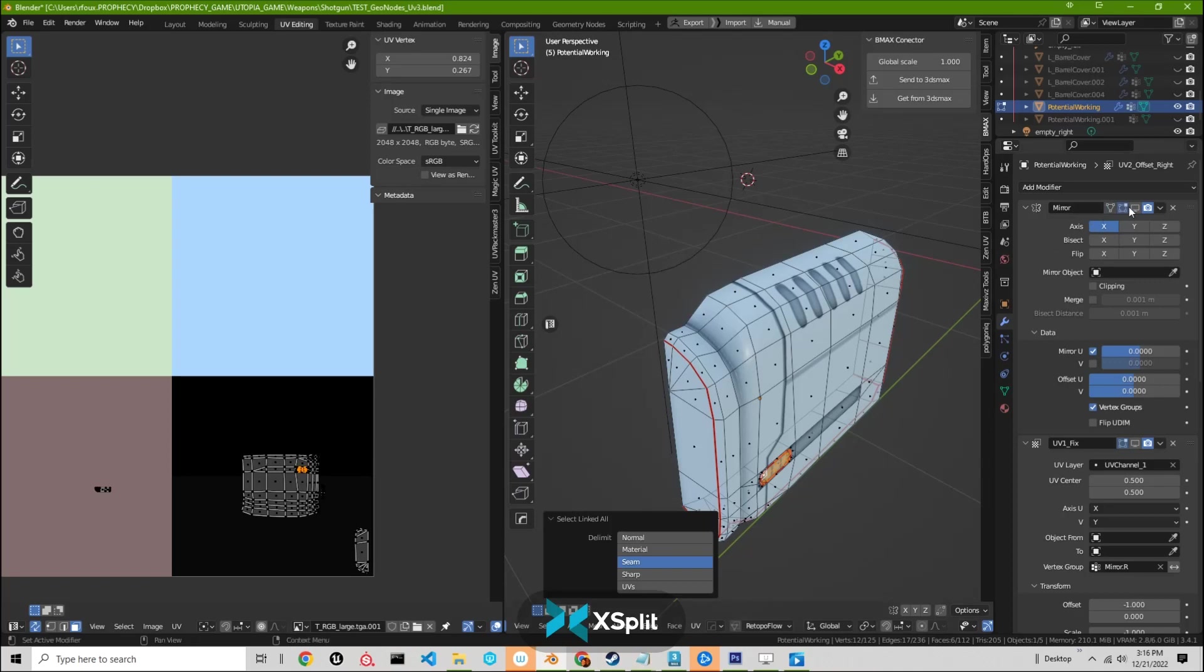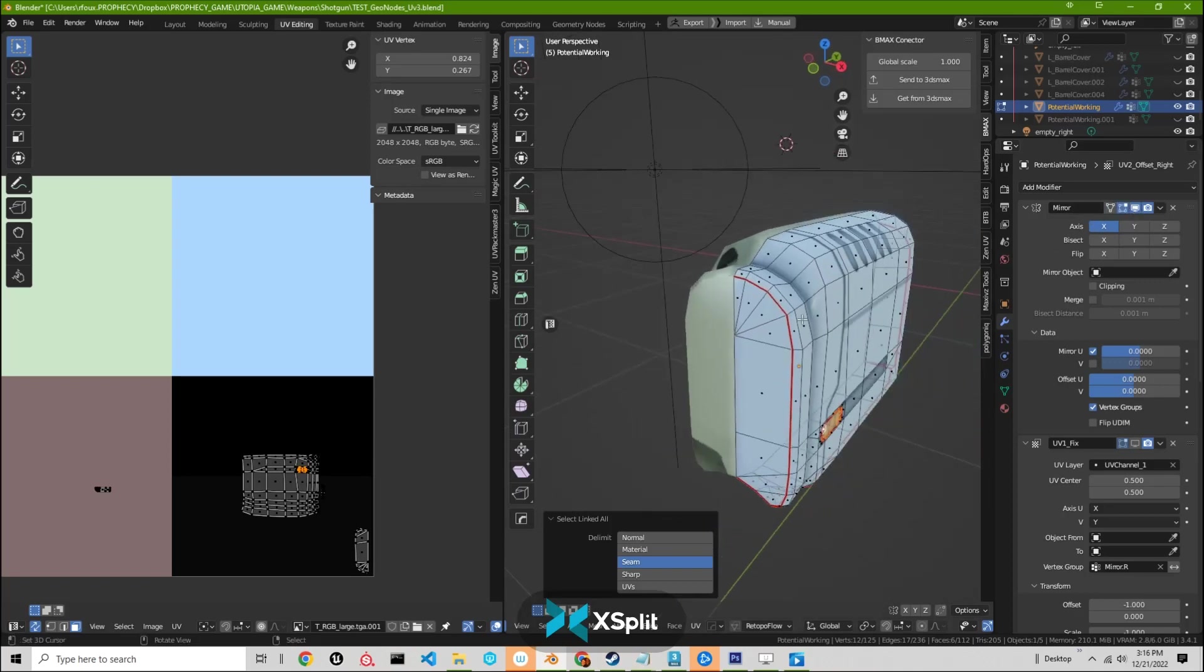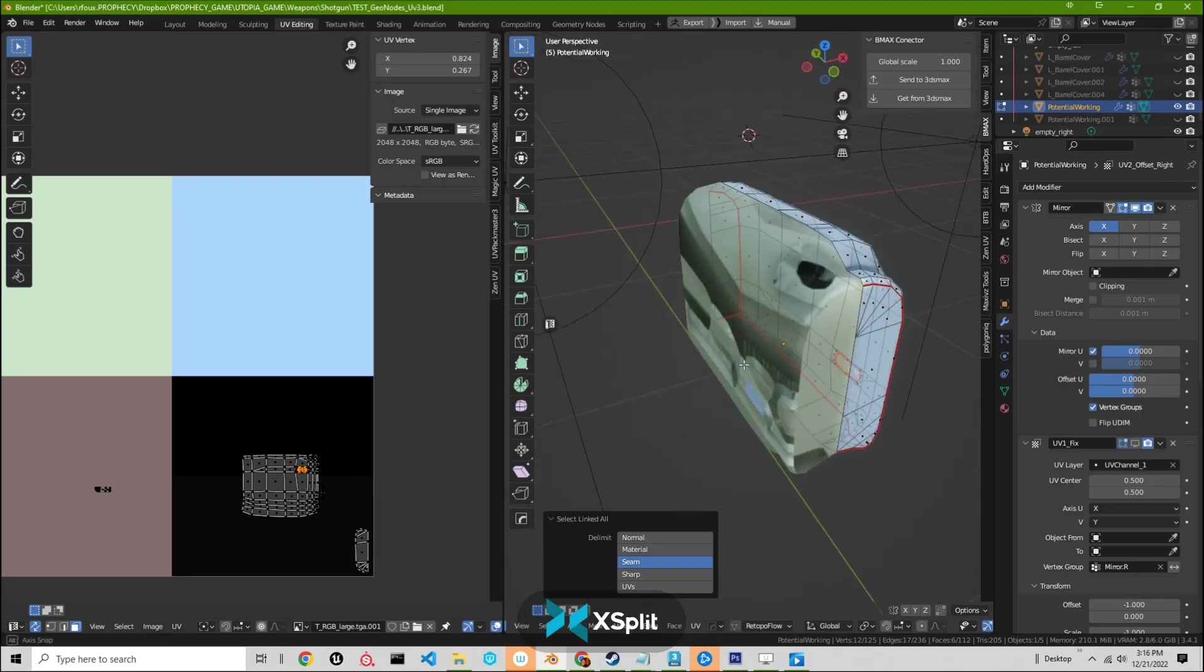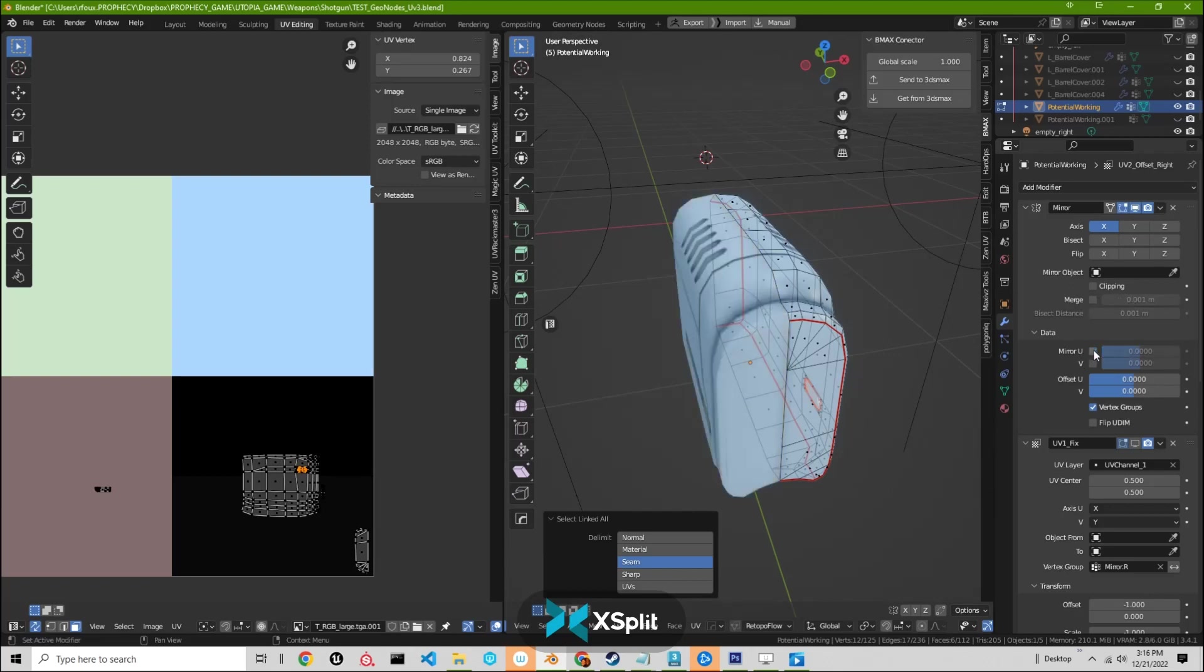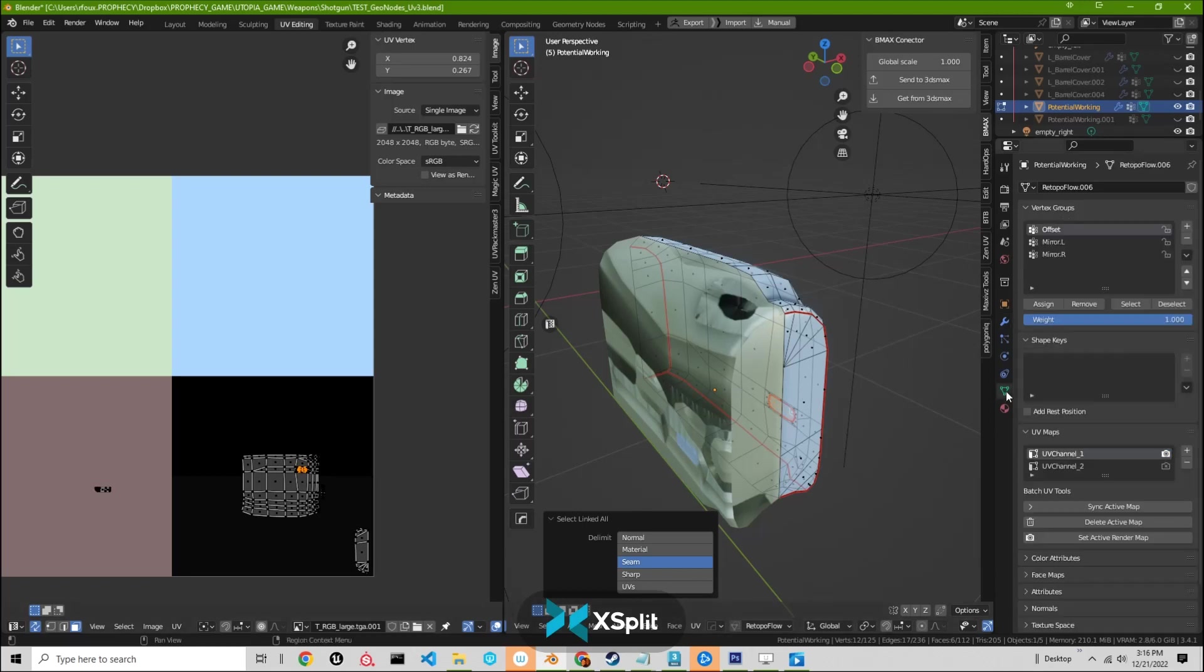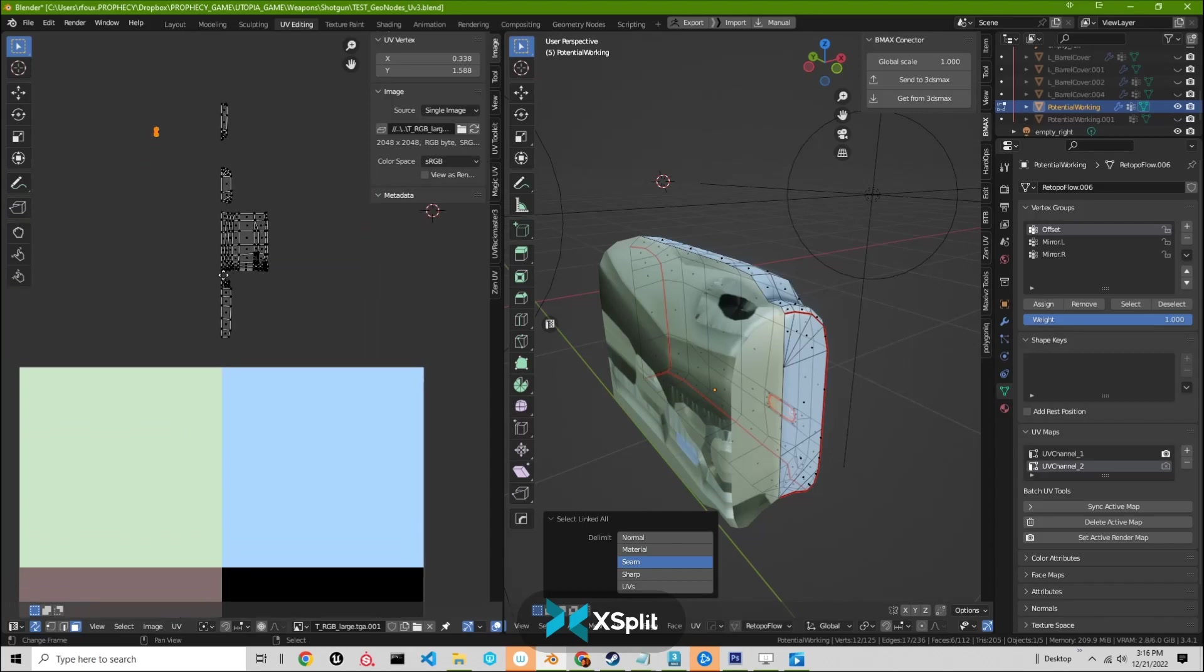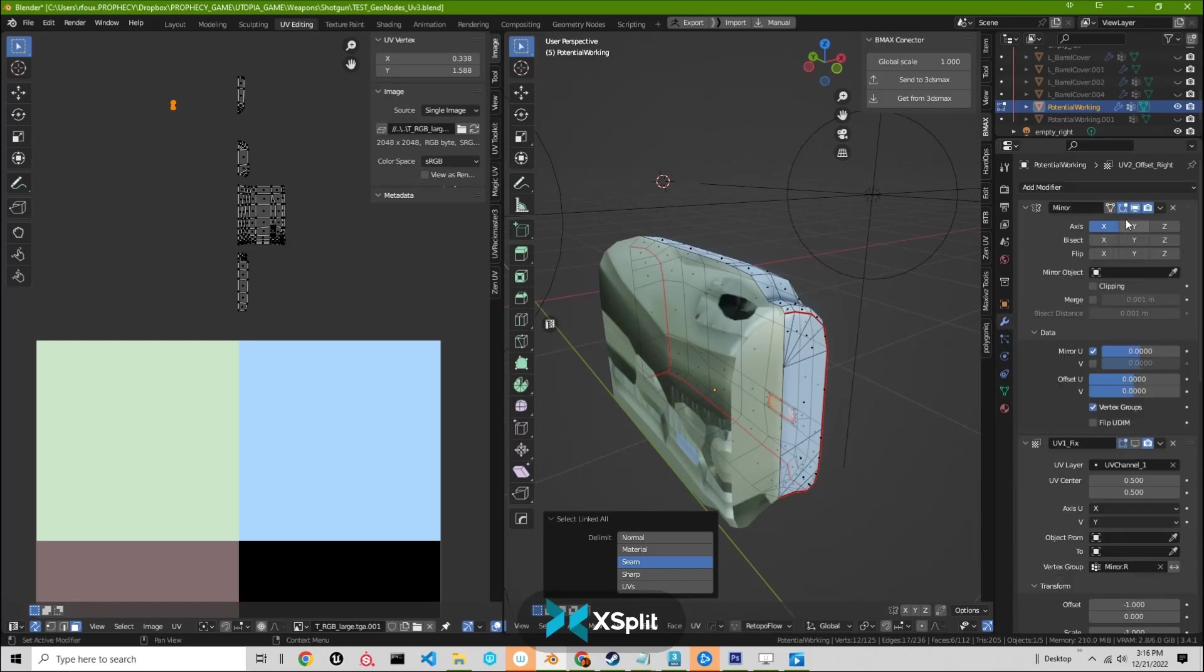So to start off with we just turn on our mirror modifier, and as you can see it looks really messed up. The way to fix that is first we make sure we have our merge vertices turned off, and then we click on mirror. The process of turning on mirror mirrors all of our UVs, which is exactly what we want, because we want to have the UV channel 2 mirrored over as well.